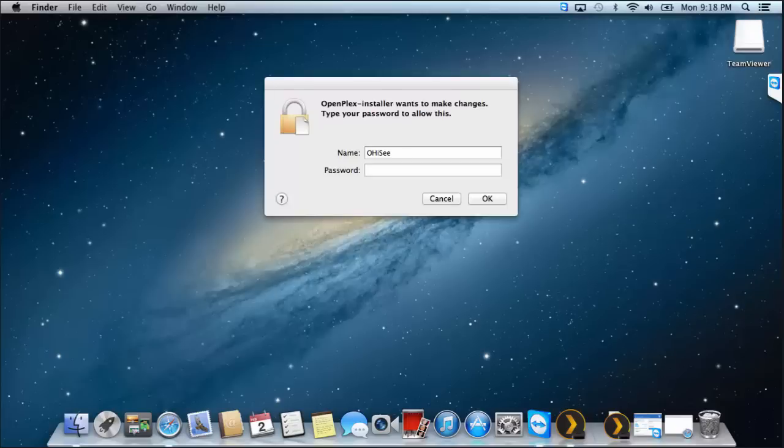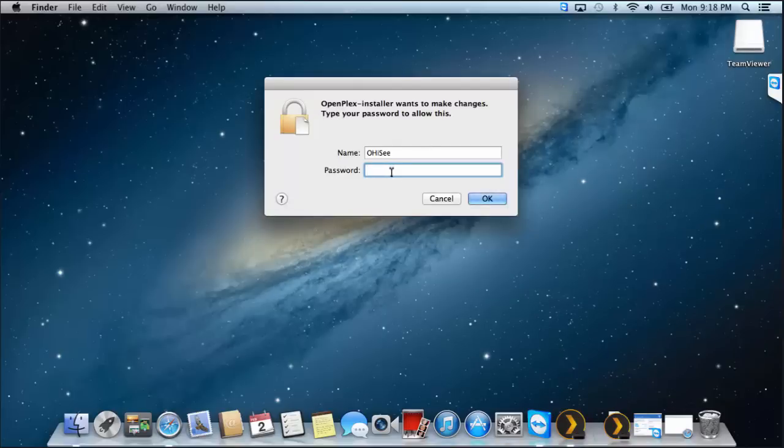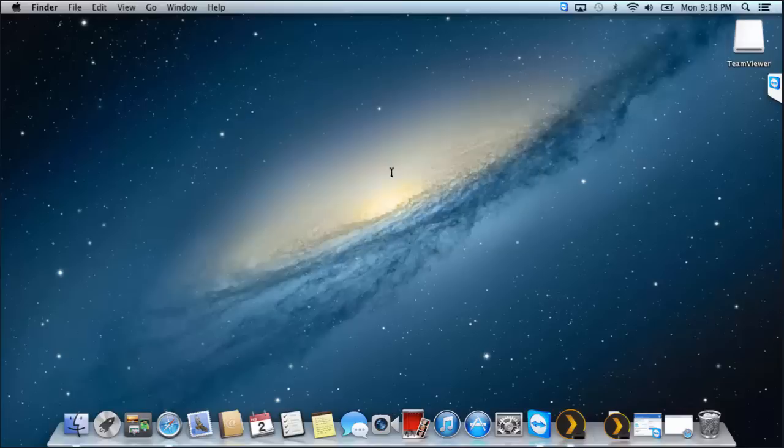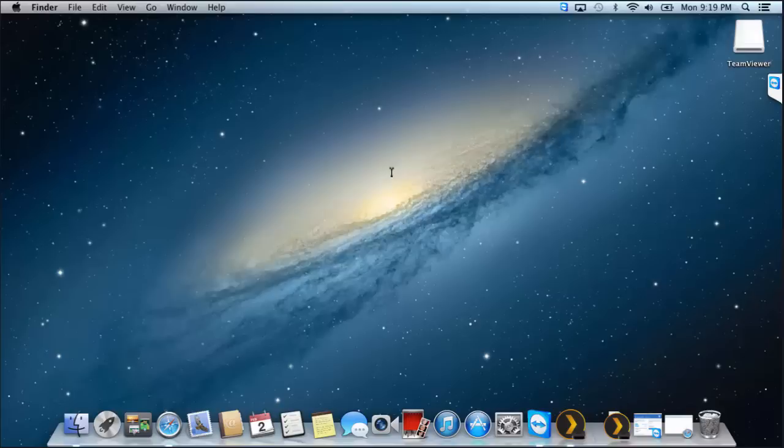Alright guys, after about 20 or so minutes, I've finally got a pop-up asking me for OpenPlex Installer wants my password. And it's going to continue to install in the background. So let's give it a few more minutes. I kind of regret saying that this will be a quick install at the start of this video, but I'm sure we'll get there.